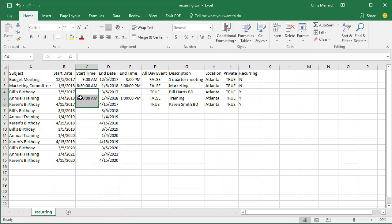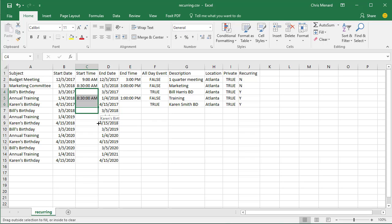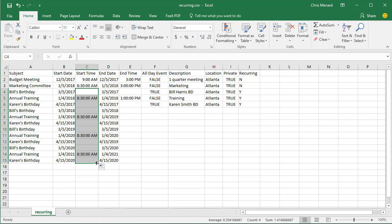Then let me show you how to handle this. So Bill's birthday is an all-day event. Karen's birthday is an all-day event, but annual training is at 8:30. So I highlighted those three. I'm going to get auto fill, but I'm holding down the control key. And if you notice, auto fill has a plus symbol next to it. So we'll keep that 8:30 time.